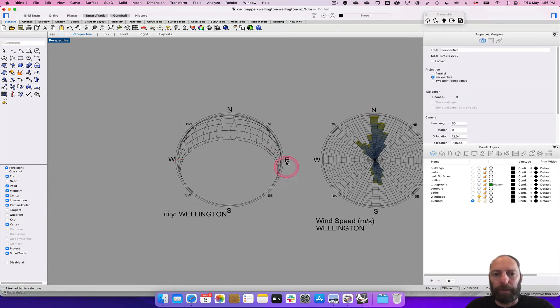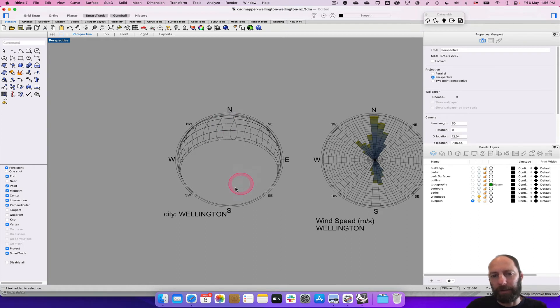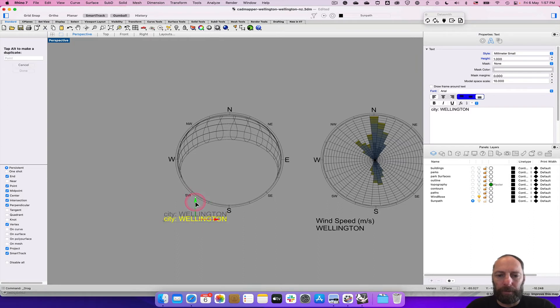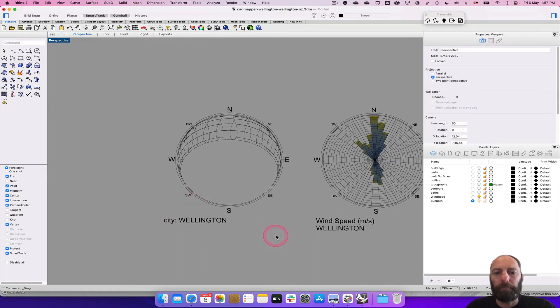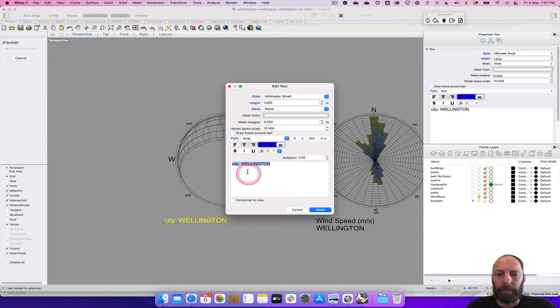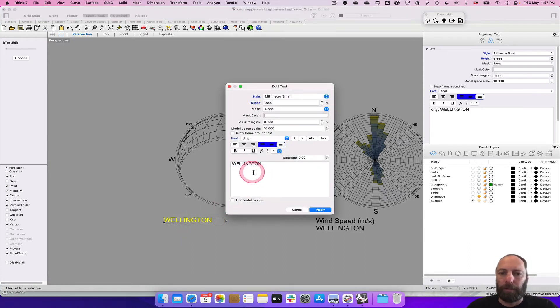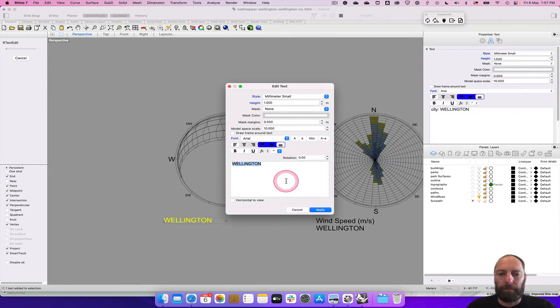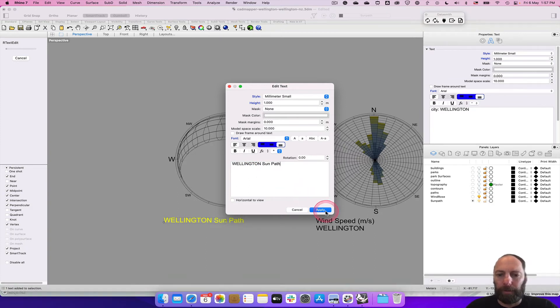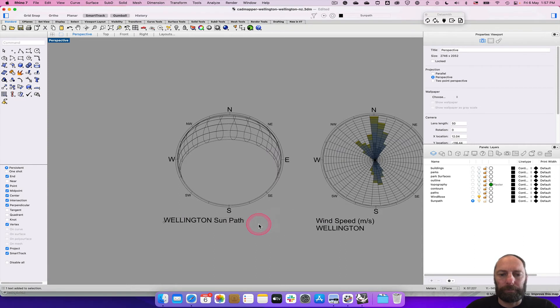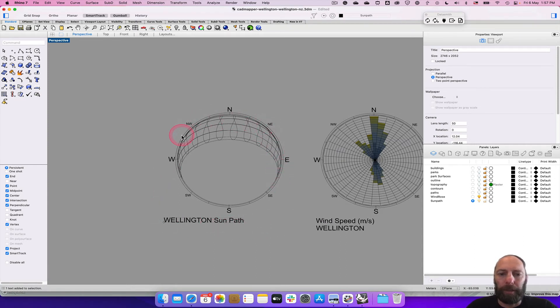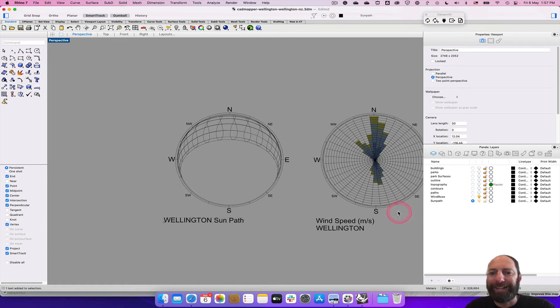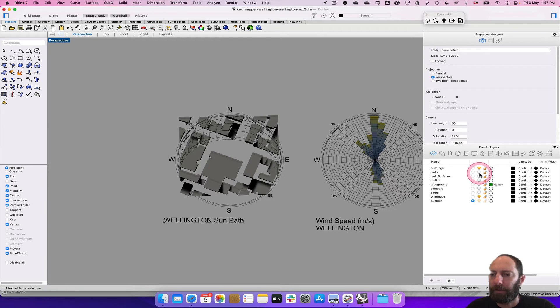And that looks a little bit tidier. So we can start to see where that will be. I'll just bring that down. And let's just edit that as well. Let's just call this Wellington Sun Path. And apply. And that gives us some key bits that we can pull on later. Hopefully that helps give some better understanding of your site. So let's just turn everything else back on.